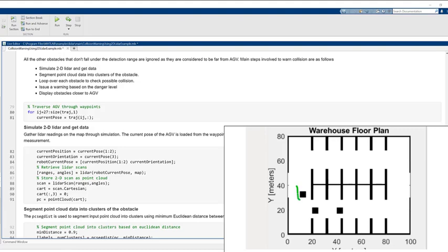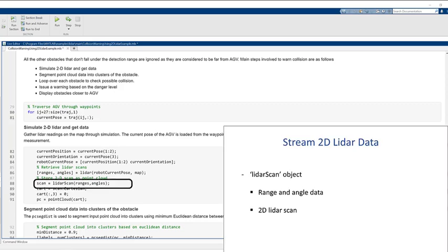The robot will now traverse through the waypoints, and for each waypoint we'll loop through the following steps to provide collision warnings. First, we stream data from the LIDAR sensor as LIDAR scan object. A LIDAR scan object contains range and angle data for a single 2D LIDAR.